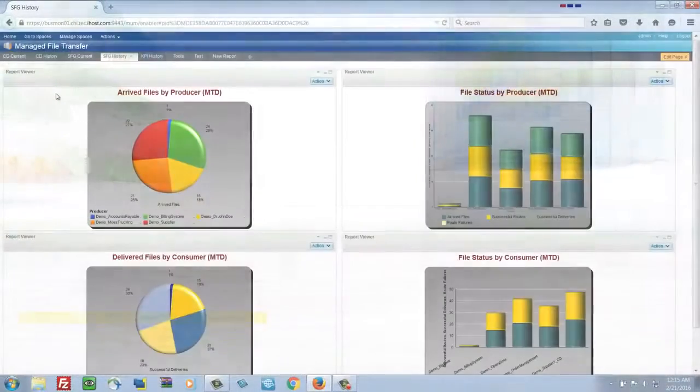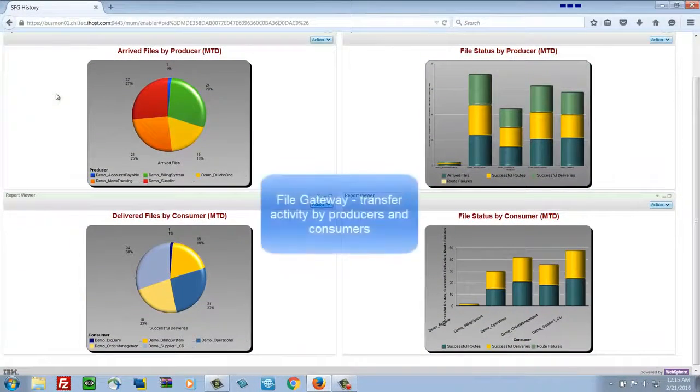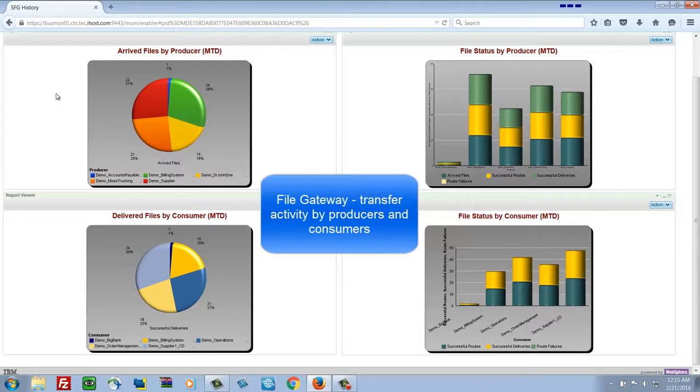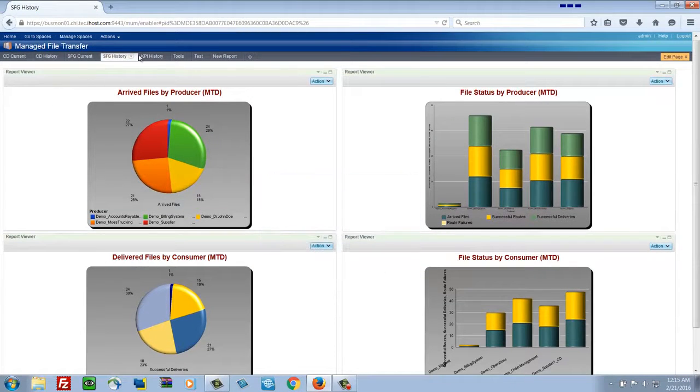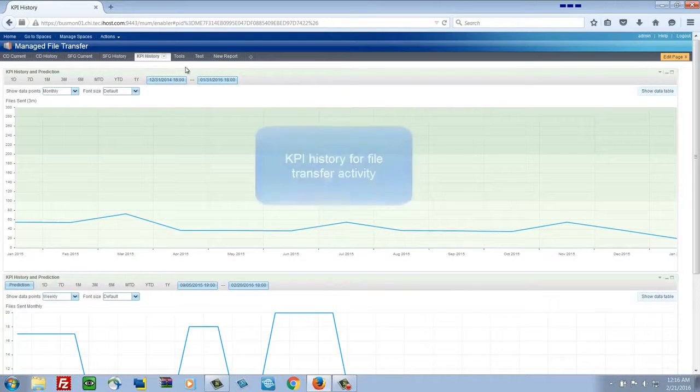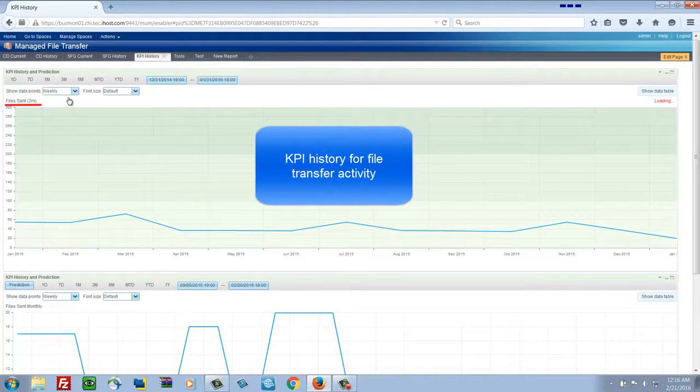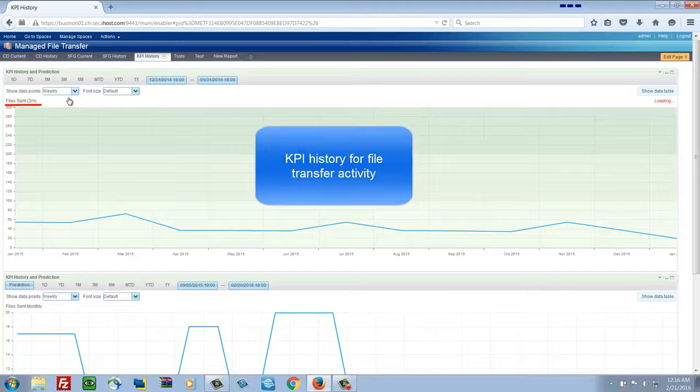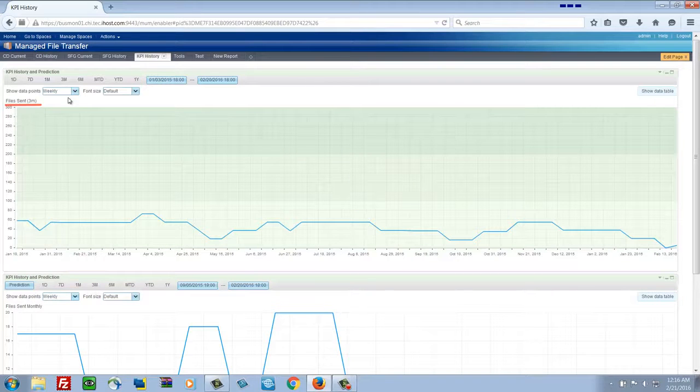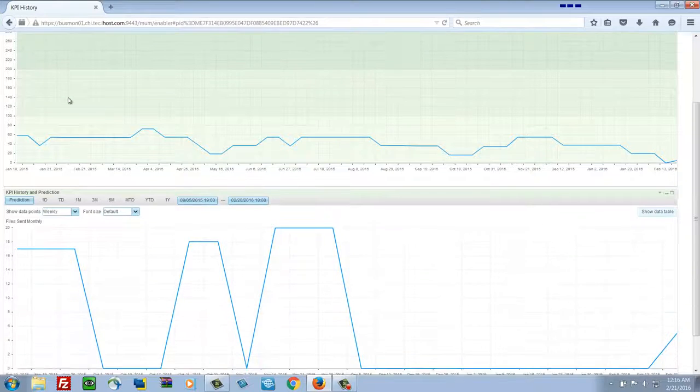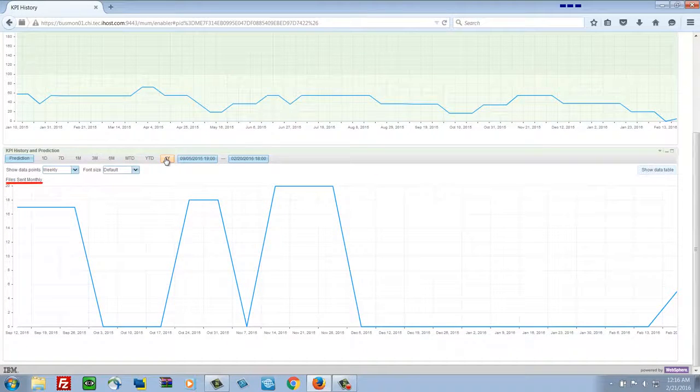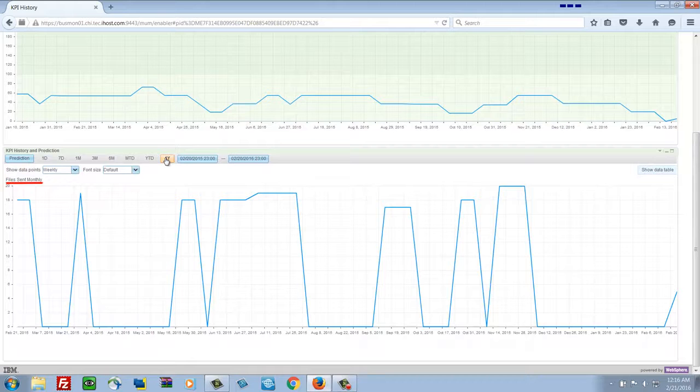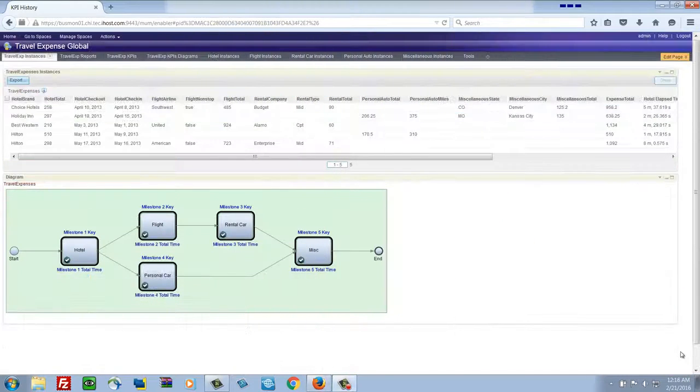So the route is now complete. Some reports about that file transfer activity. Producers and consumers sent and received. And now we're looking at some KPI history for the files sent over the last quarter. Showing data points weekly. And then there's another KPI that we're looking at at the bottom. Files sent monthly. Looking at that for the past year. Tracking that.